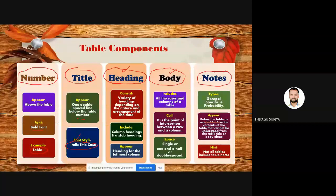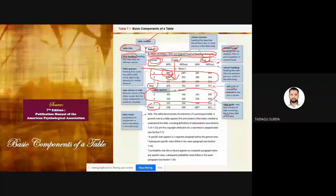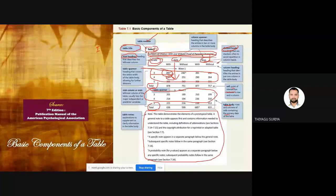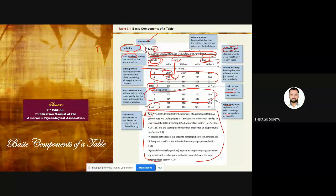The fifth component is notes. Notes may come below the body of the table. The word 'Note' should be in italic font without bold. Then we can give some description about this table if needed. It's not compulsory to add this kind of description to all tables — if it's needed and applicable, we can use it. That's what APA 7th version is talking about.